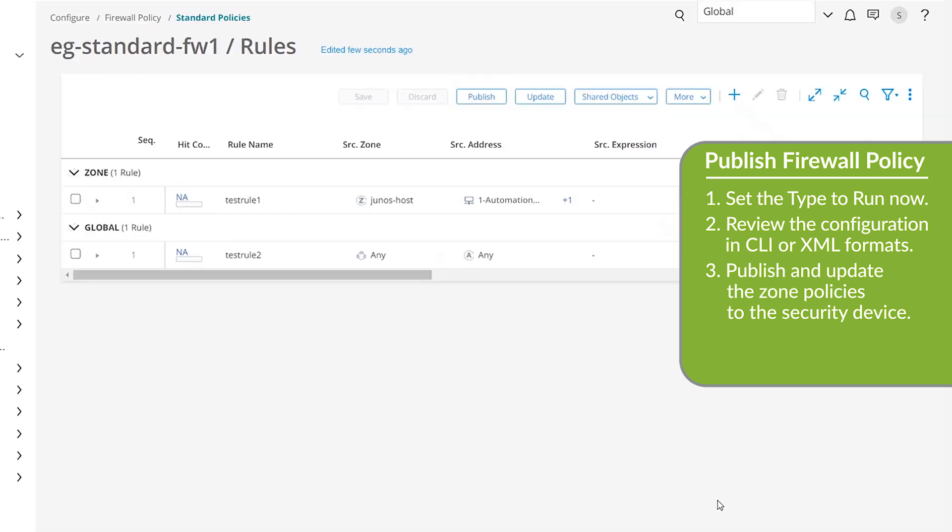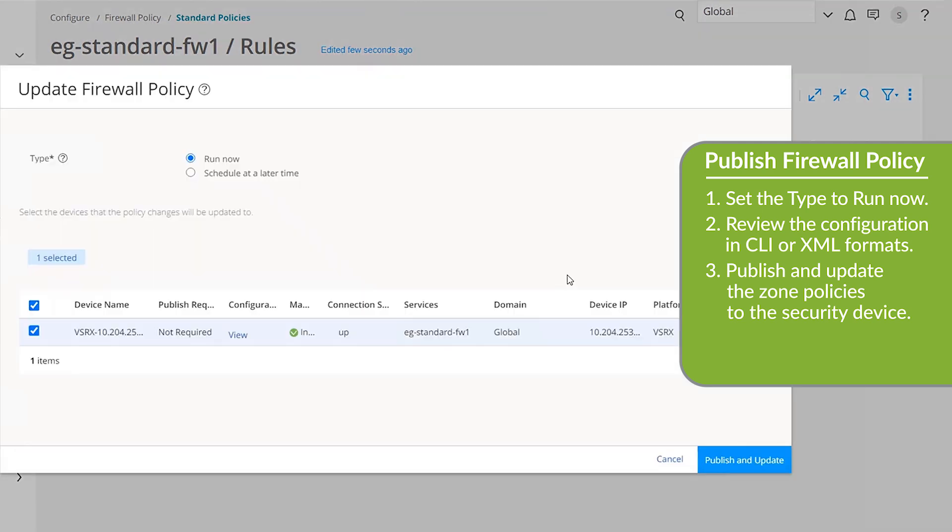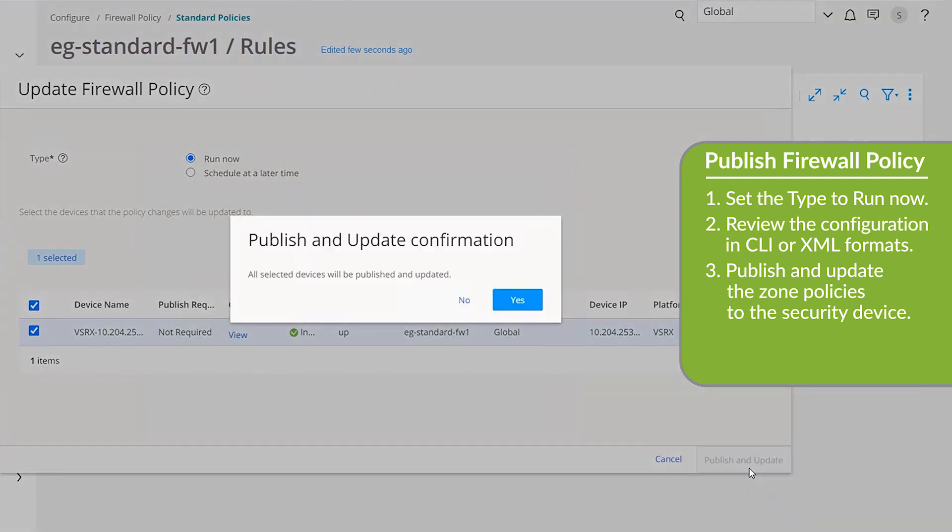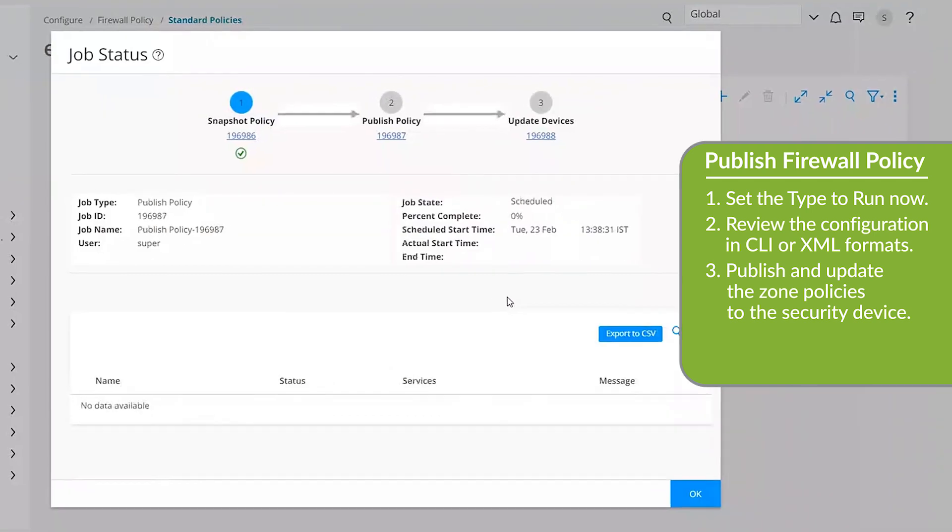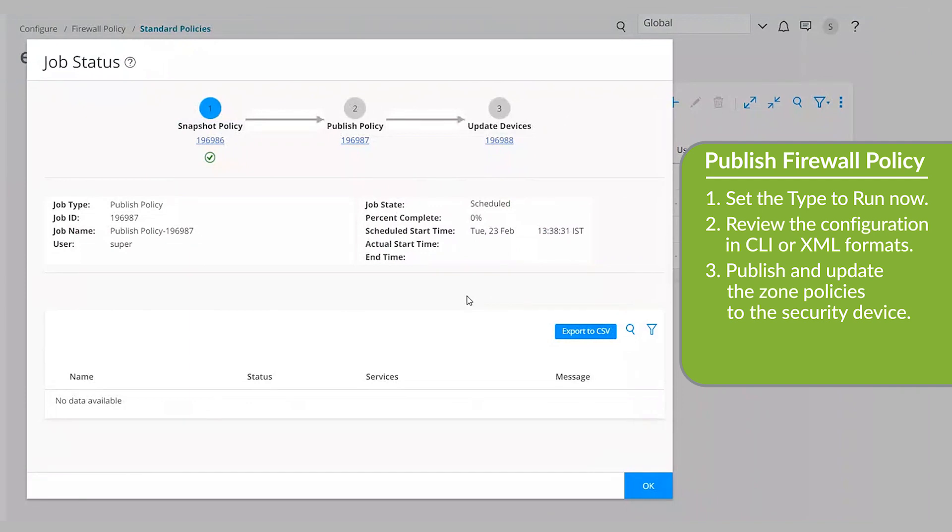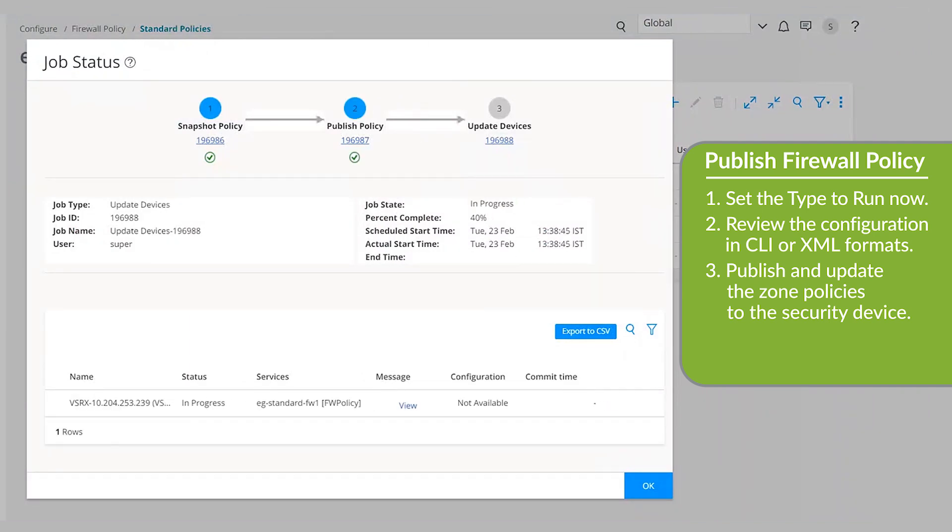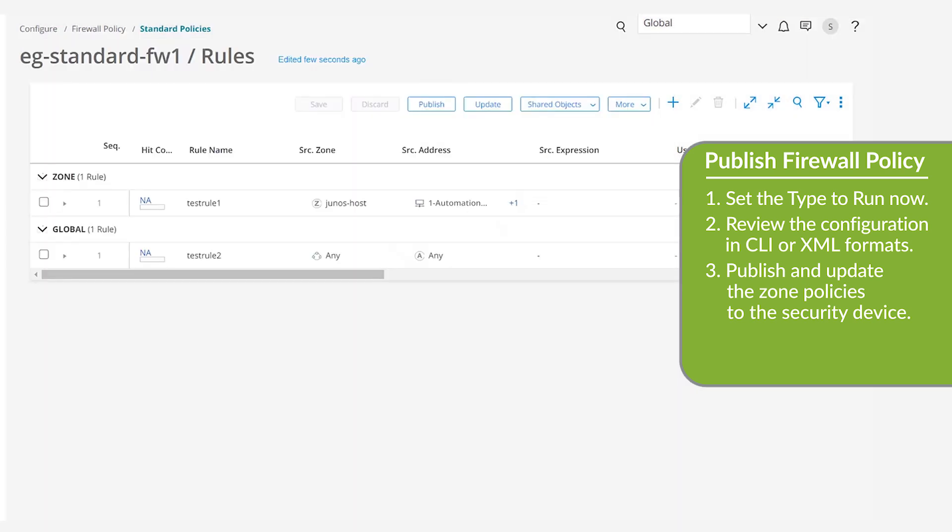Click Update to push out the policy changes to the managed devices. On the Update Firewall Policy page, click Publish and Update. A confirmation window appears to confirm that the selected devices will be published and updated. Click Yes. A new job to publish policies and update devices begins. After the job status changes to Successful, click OK. The Rules page then appears.